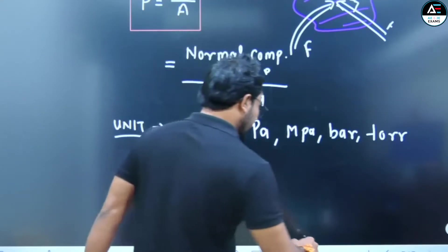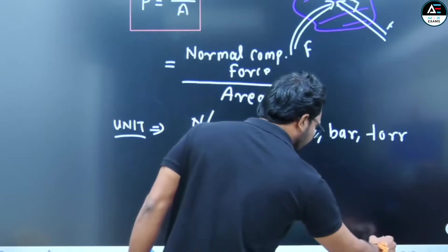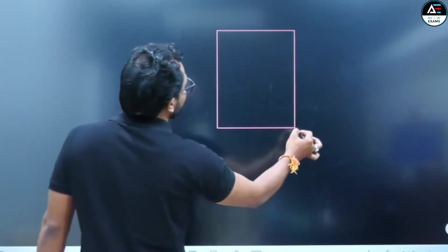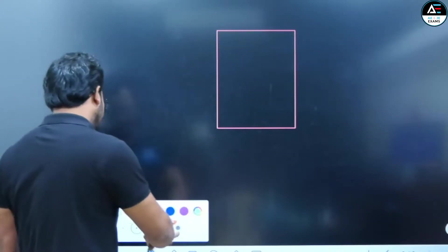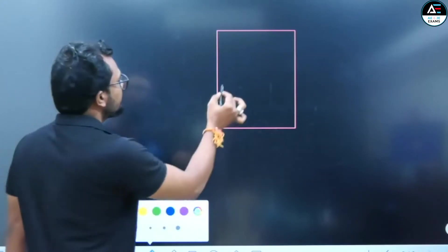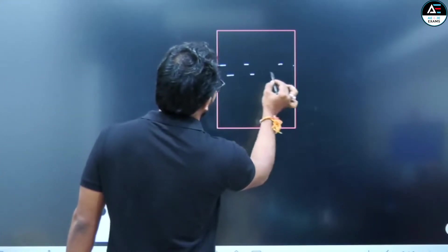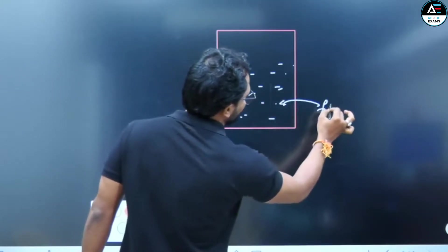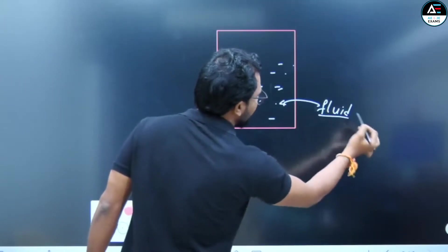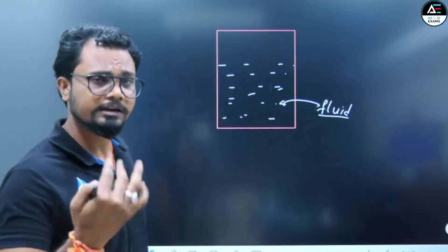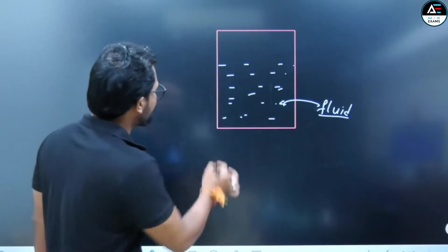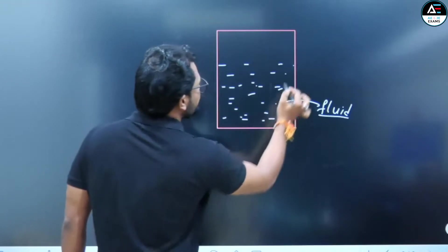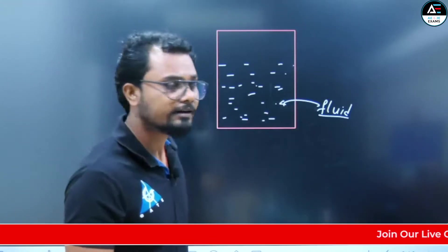Now let's talk about fluid pressure — we are talking about a fluid inside a container. The container is filled with fluid, and this fluid can exert pressure.